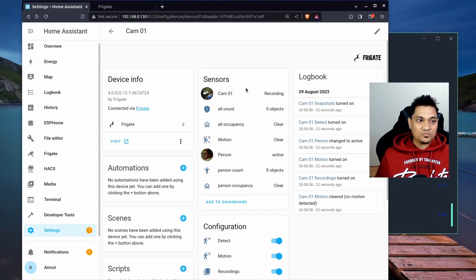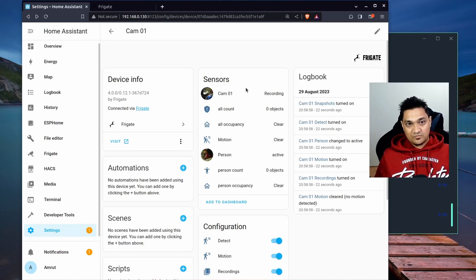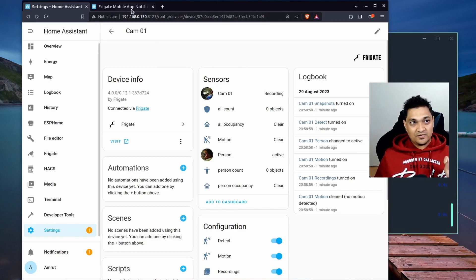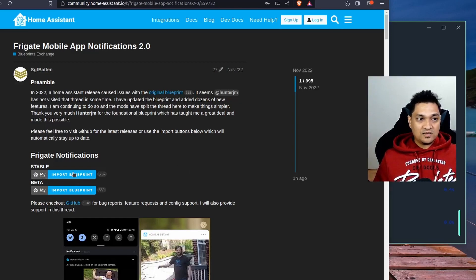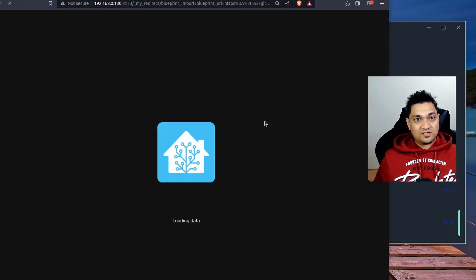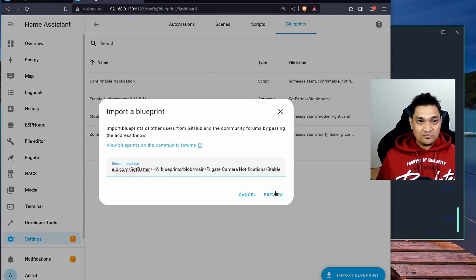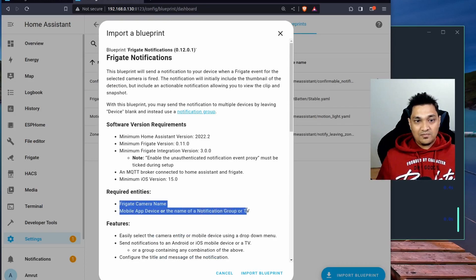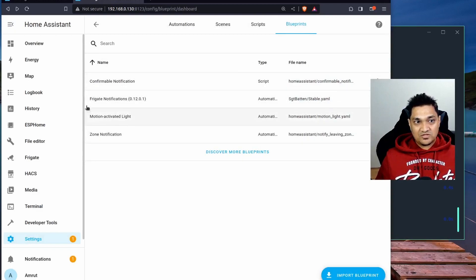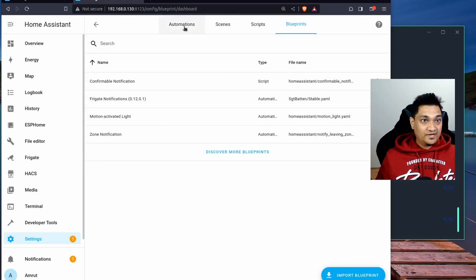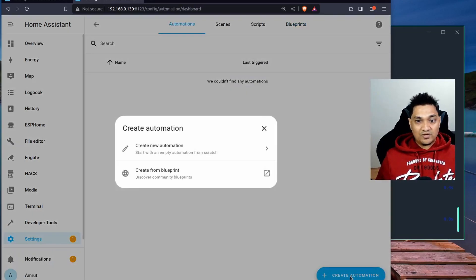Now that Frigate and MQTT are both connected to Home Assistant, the final step is sending notifications whenever Frigate detects something. For this, go to a specific URL — I'll provide the link in the description. There you'll find a blueprint to create the automation. Click on it and import the blueprint into Home Assistant. It only requires a Frigate camera and the mobile app to send the notification to.